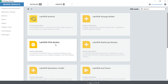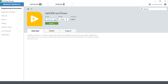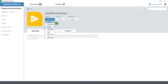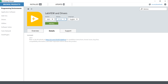Under LabVIEW and Drivers, you can see 2022 Q3 which I can install, in 64-bit easily. When you click here, you will also see 2019 32-bit which you can select and install, as well as 2019 SP1, 2020, 2020 SP1, 2021, 2021 SP1, 2022 Q3 — you can install any of these as per your requirement. When you click, it will take a few seconds to gather the information.